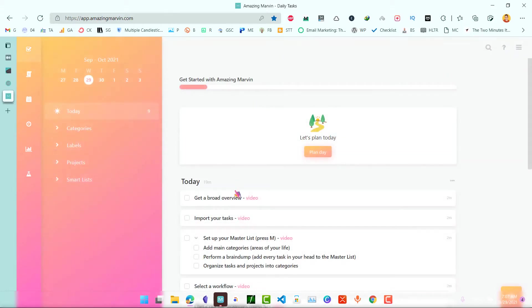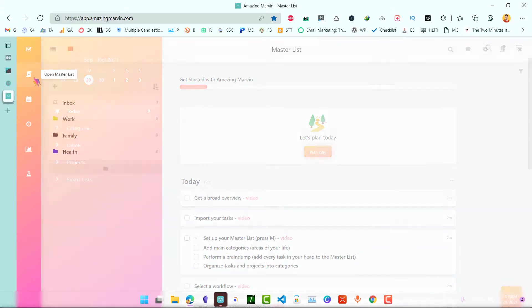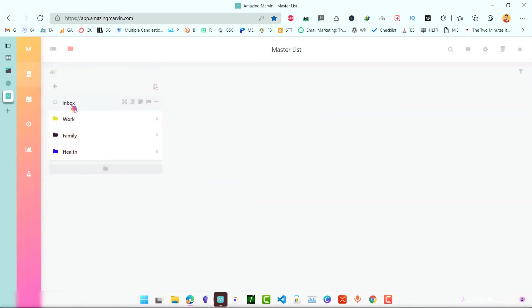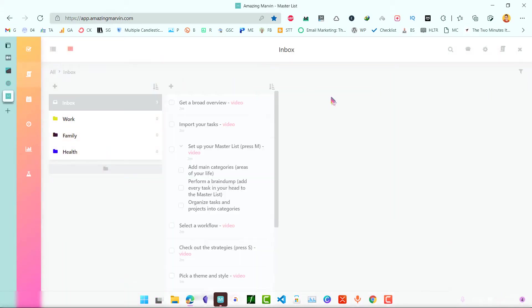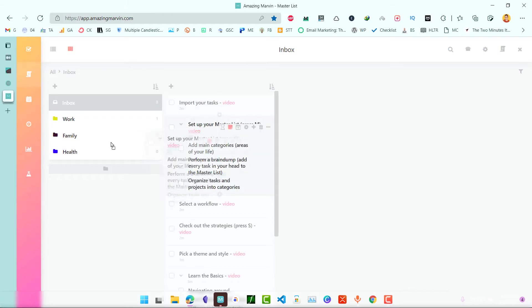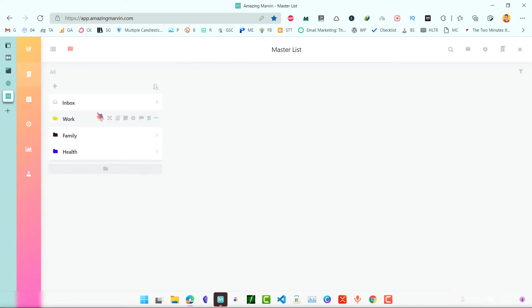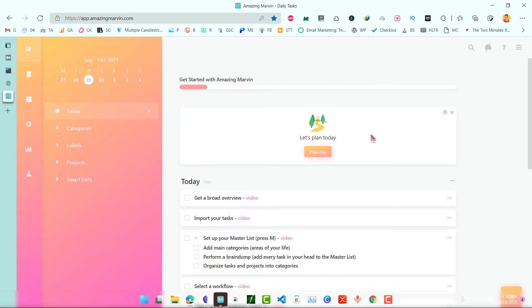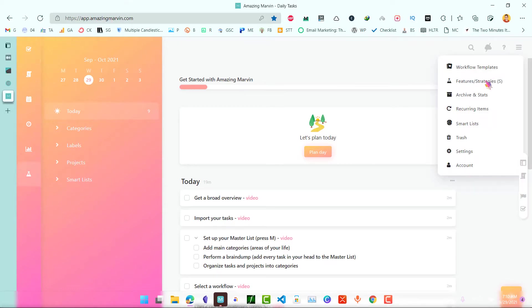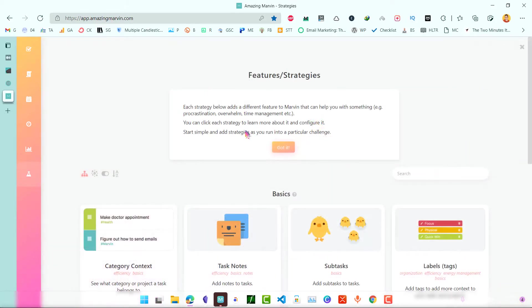Now we have master list. For example, let's just move these tasks here. So now we have these different categories in our master list. Now let's go to features and strategies to enable some features that we will need for this workflow.